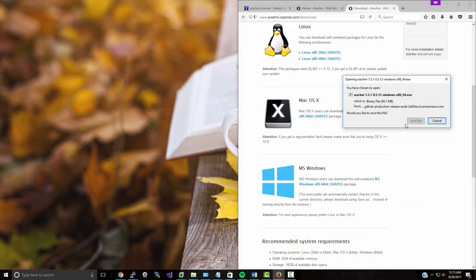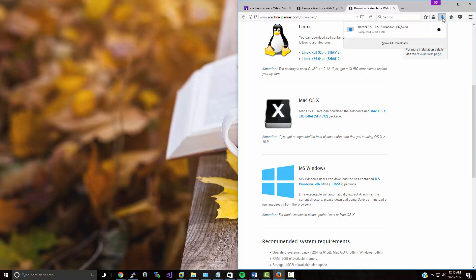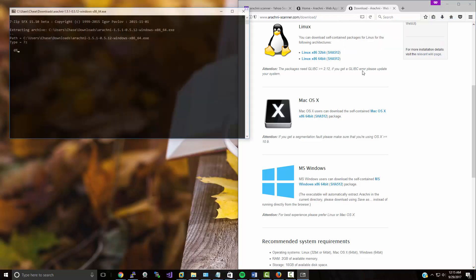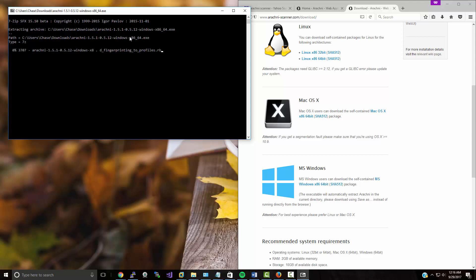I'm going to go ahead and save the file, and as soon as the file is saved I'm going to launch it. It's going to extract itself to a location, and there we go — it's beginning the extraction process.